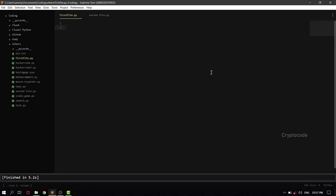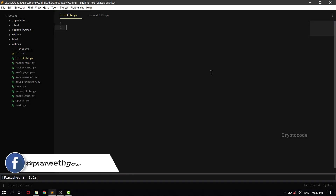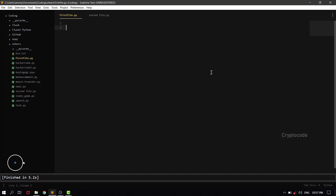Hello friends, so last video we developed a website. Check all the websites and comment. In this video,